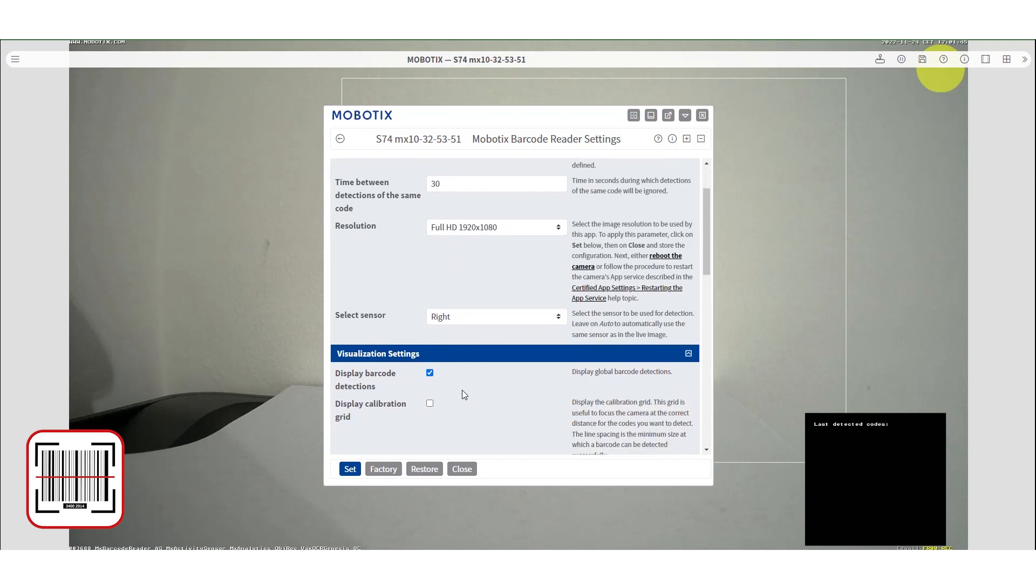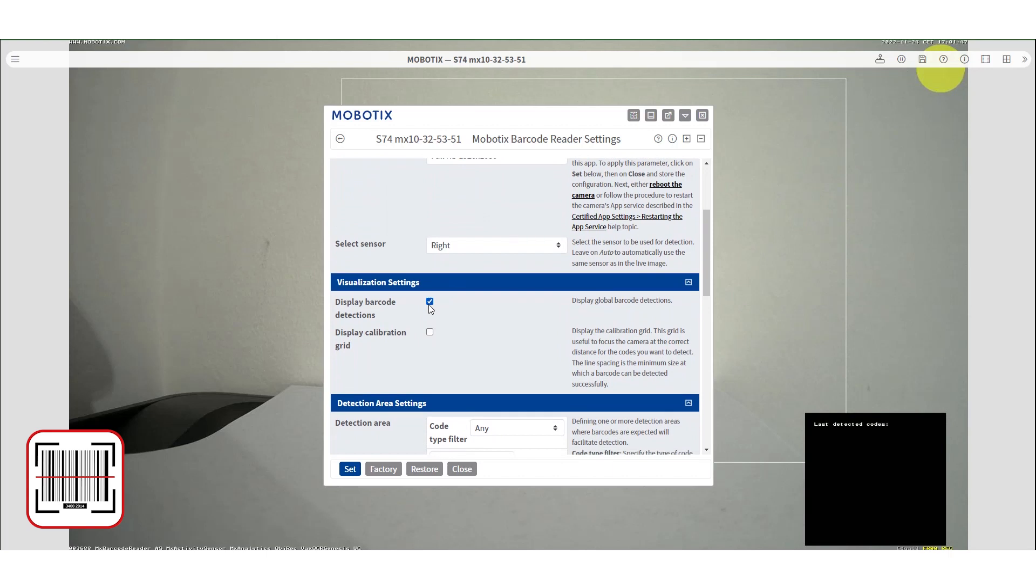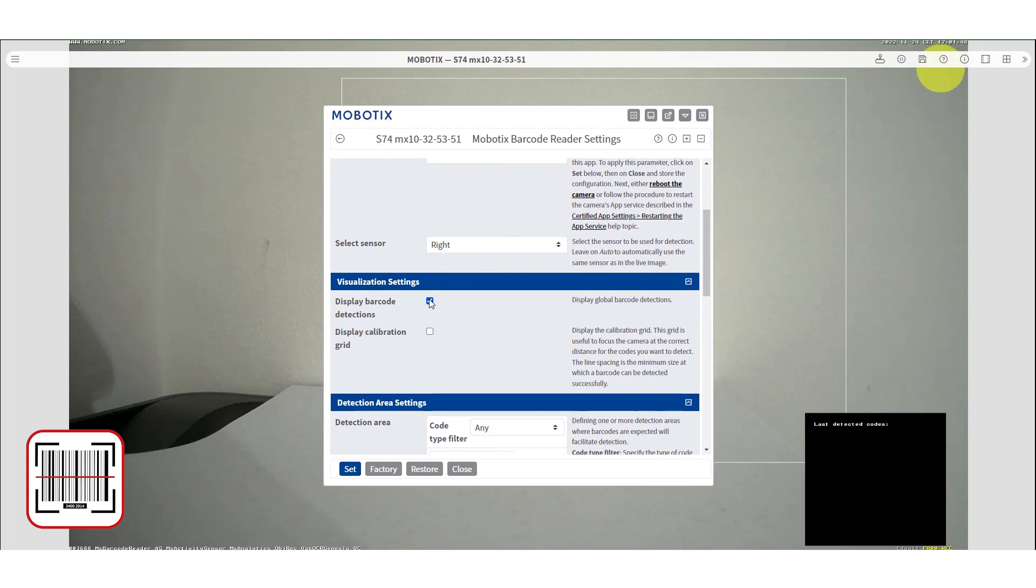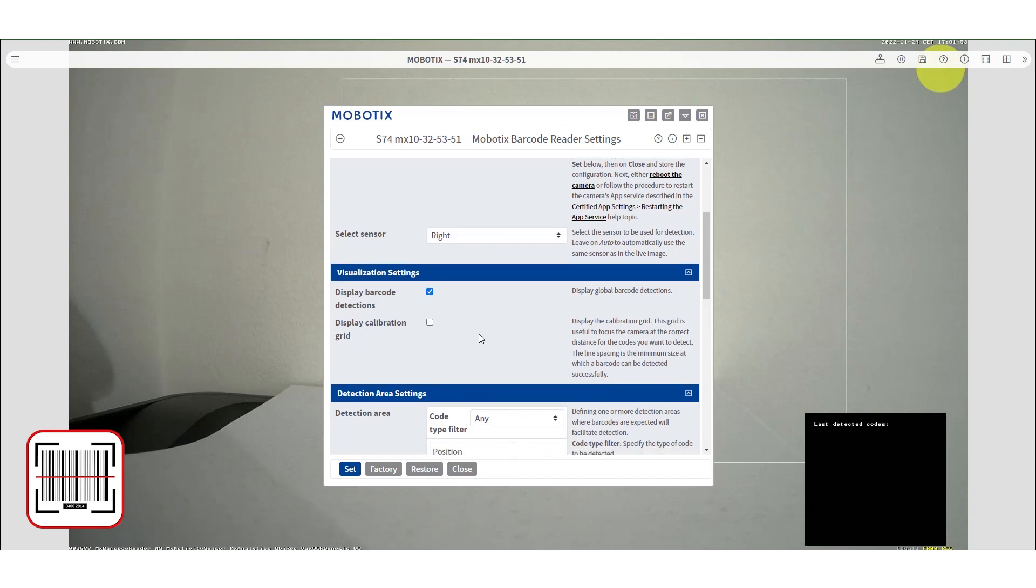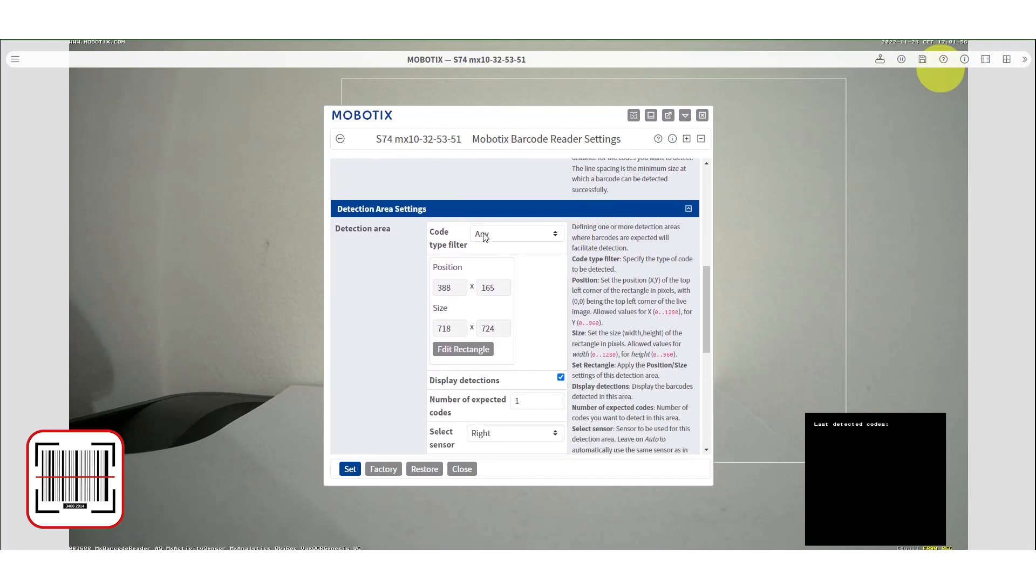Under the visualization settings you can enable or disable the display of the detected barcodes and the display of the calibration grid if required.